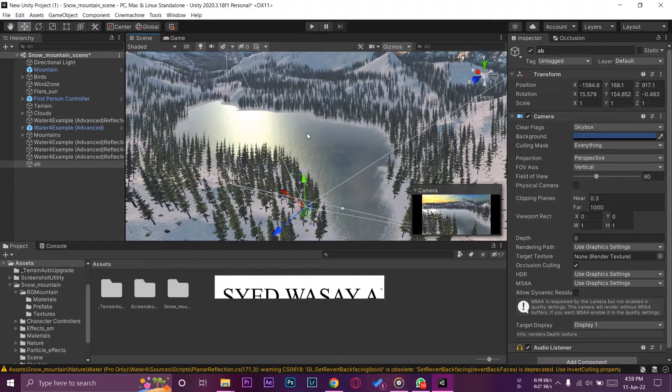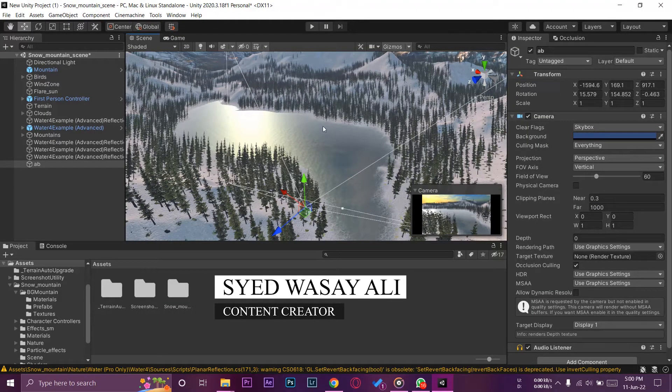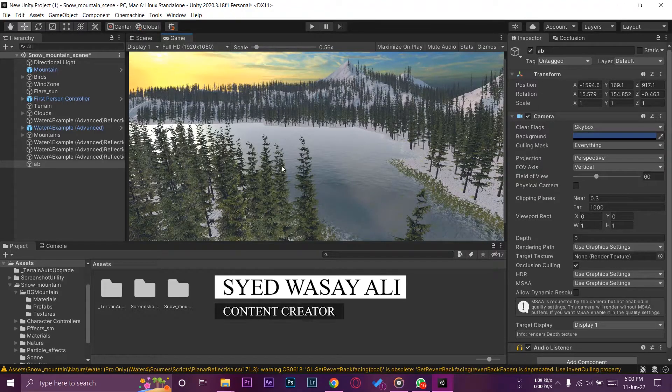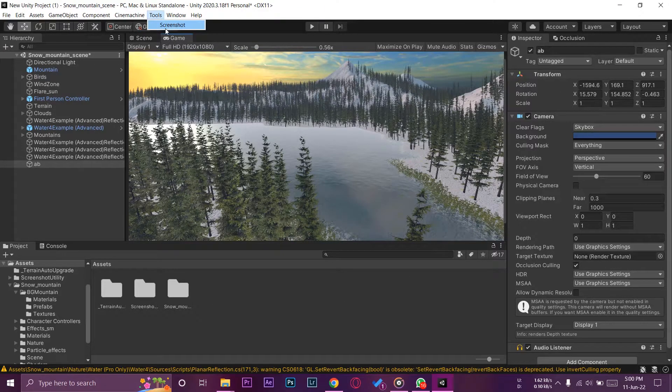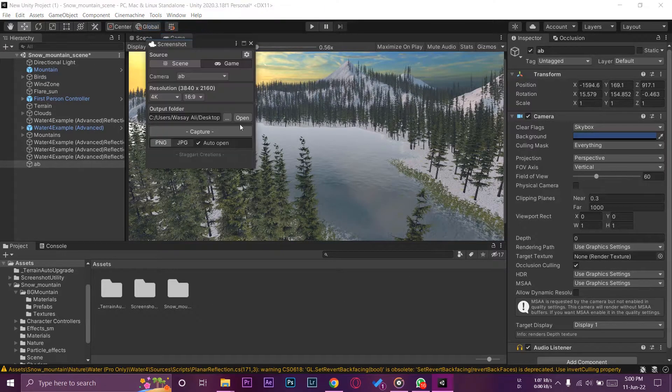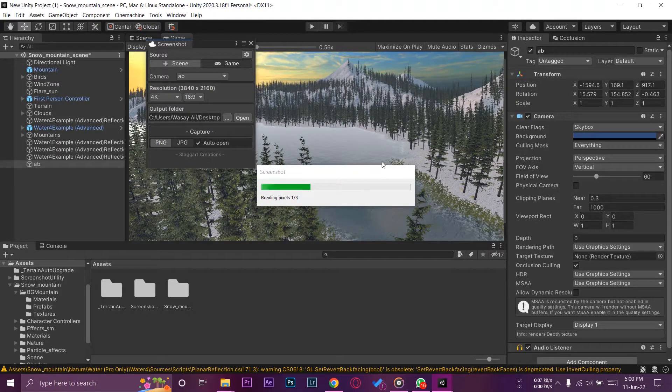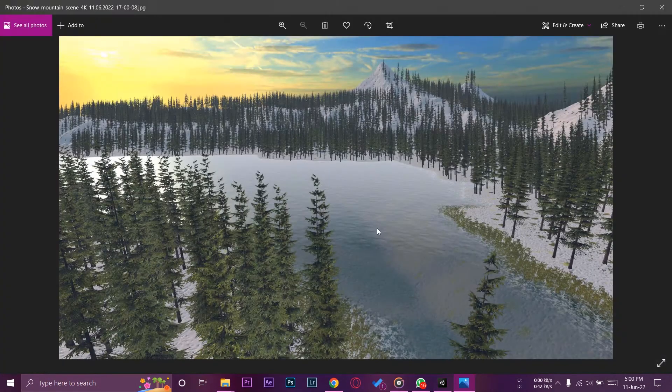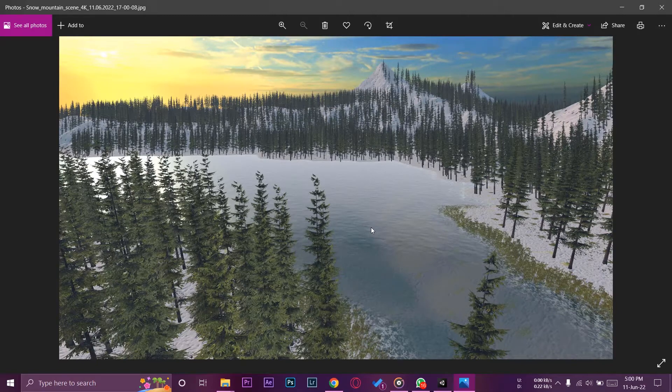Hey what's up YouTube, this is Wasi here and today in this video I'm going to show you how you can take a screenshot from the scene view in Unity. It's pretty simple, just pressing on this capture button and you're going to get a screenshot directly from your Unity scene in high quality. Anyways guys, let's begin the tutorial video.